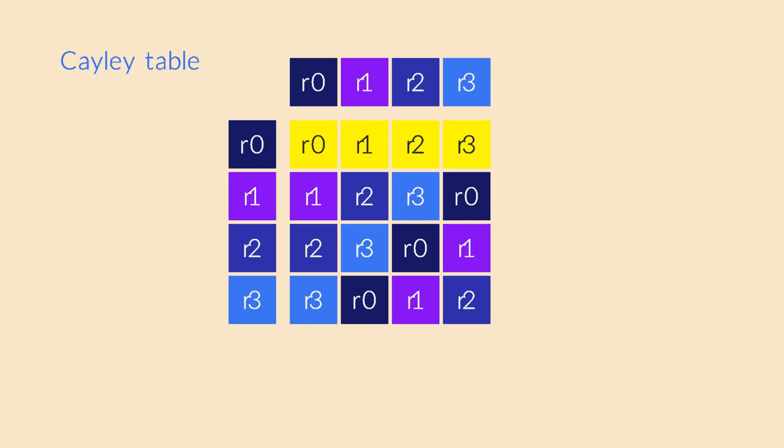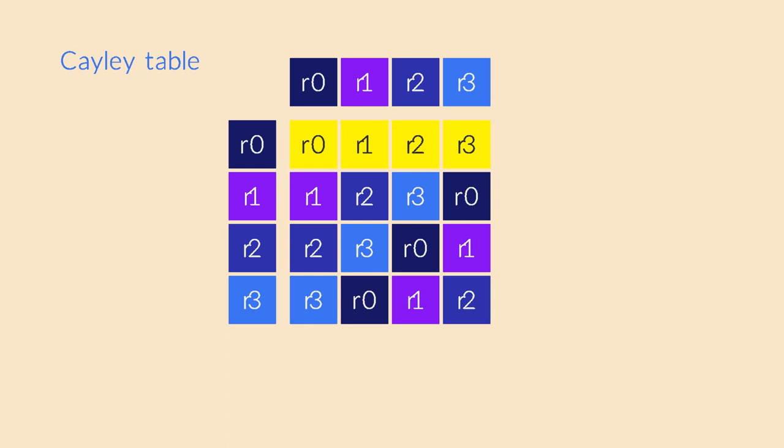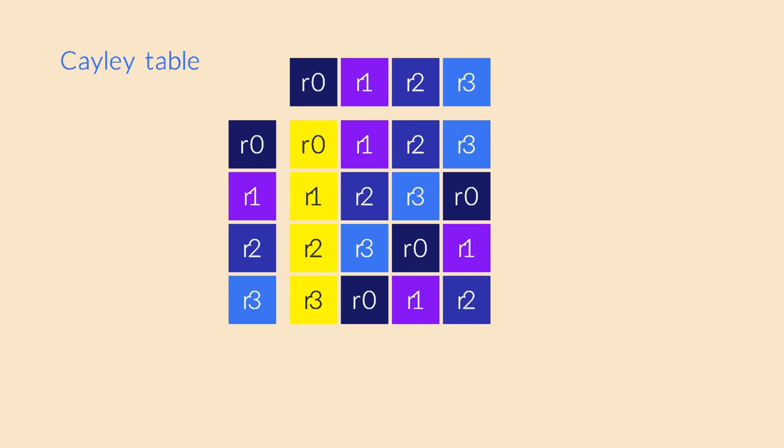Next, it's easy to see that the 0 degree rotation is the neutral element. Its row just repeats the top header of the table, which means that the neutral element does not do anything when you concatenate it on the left. In a similar way, its column just repeats the left header because it does not do anything when you concatenate it on the right.